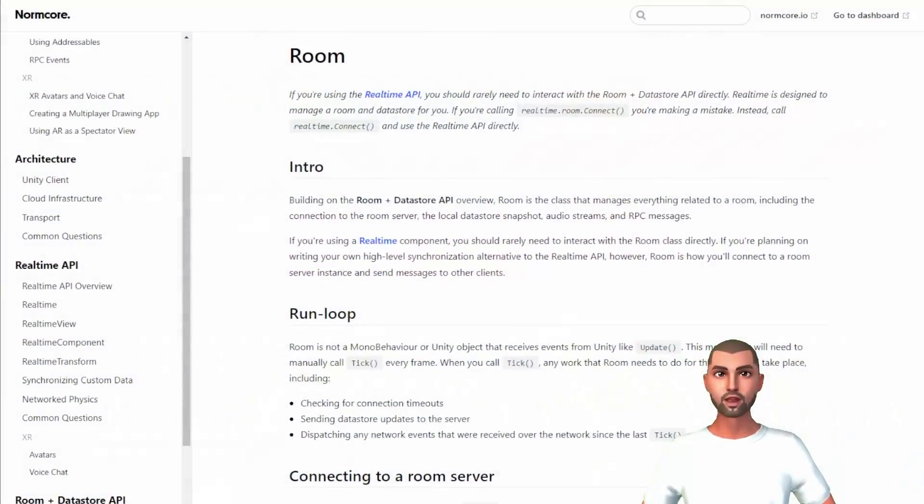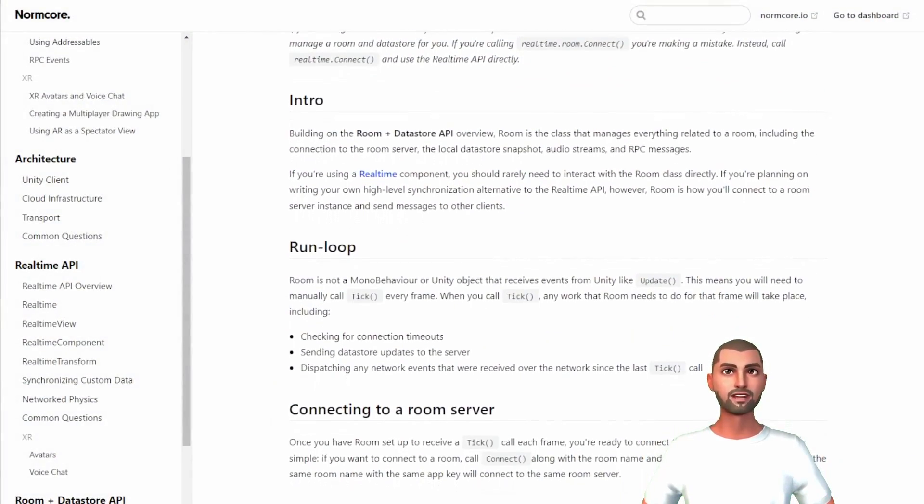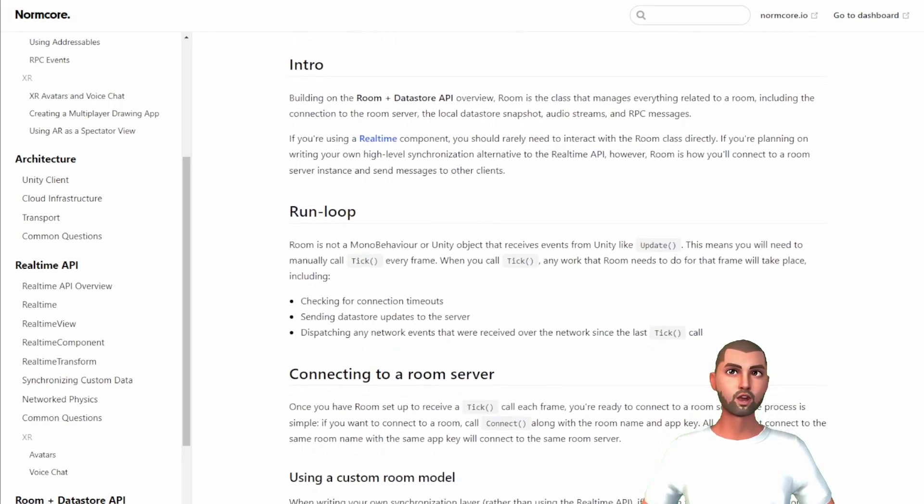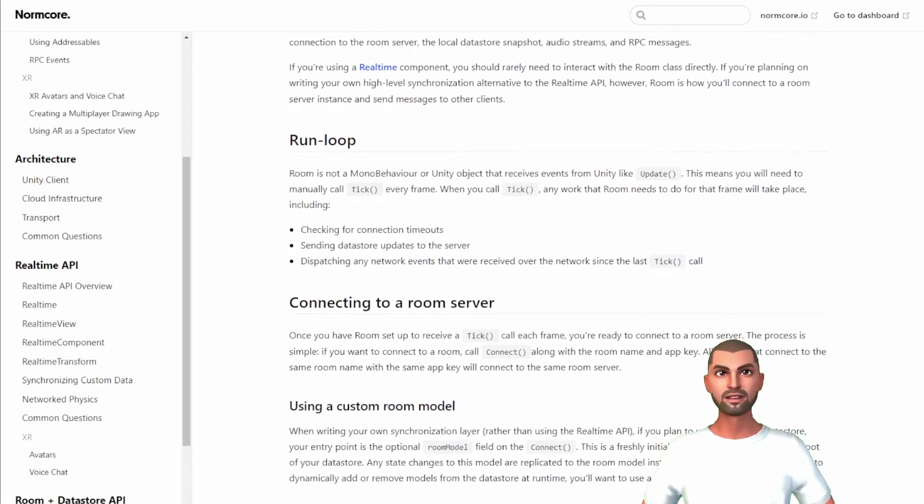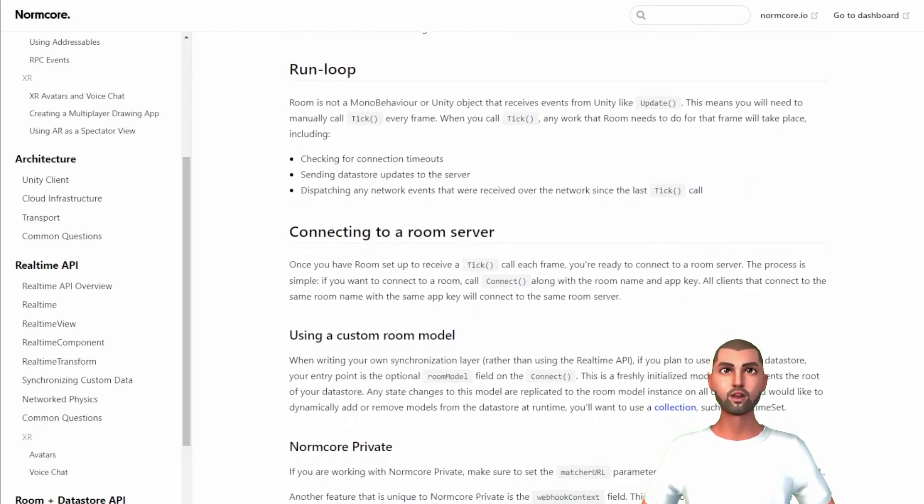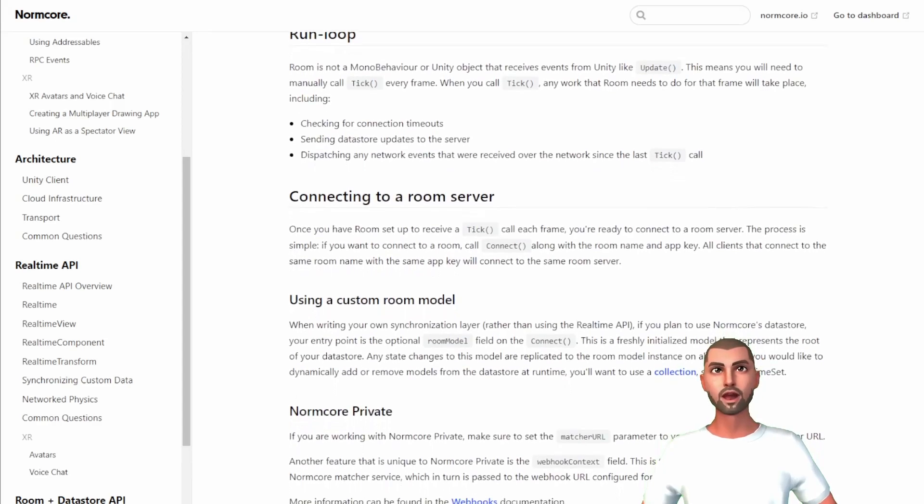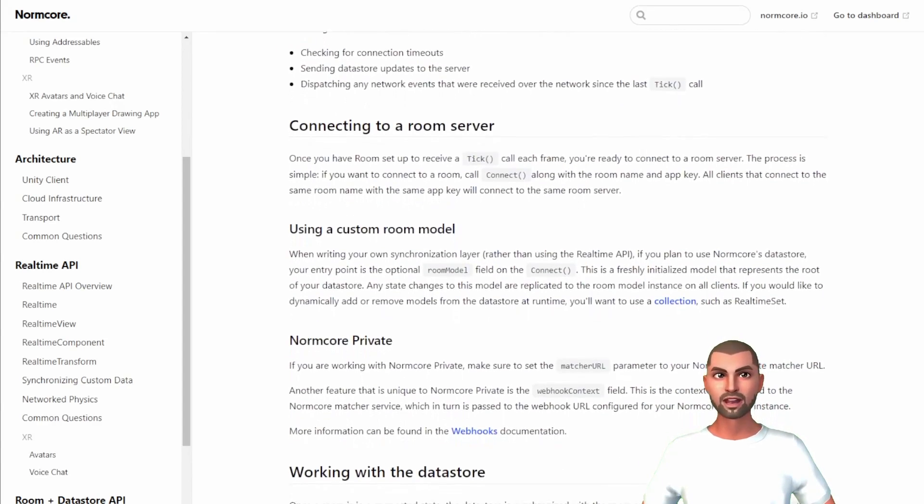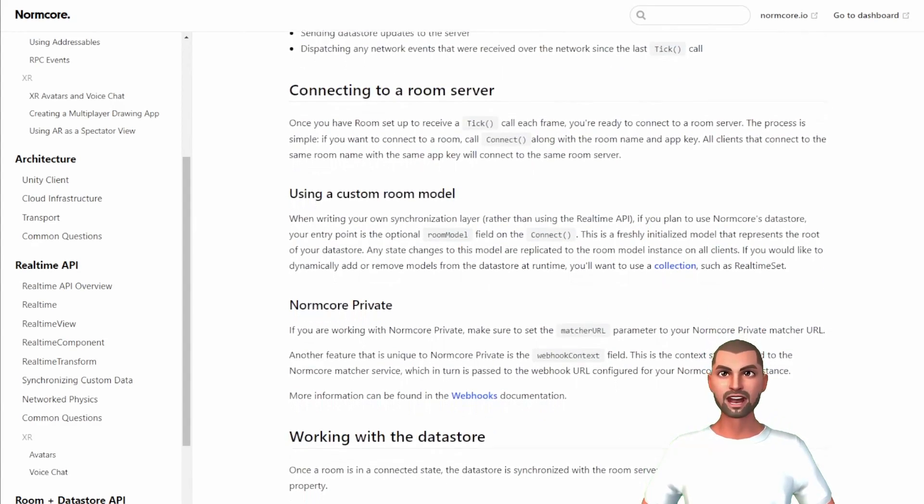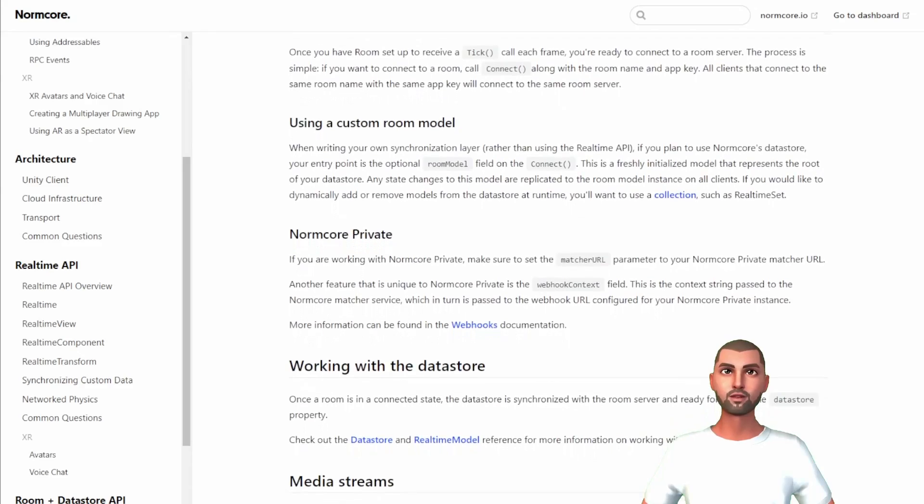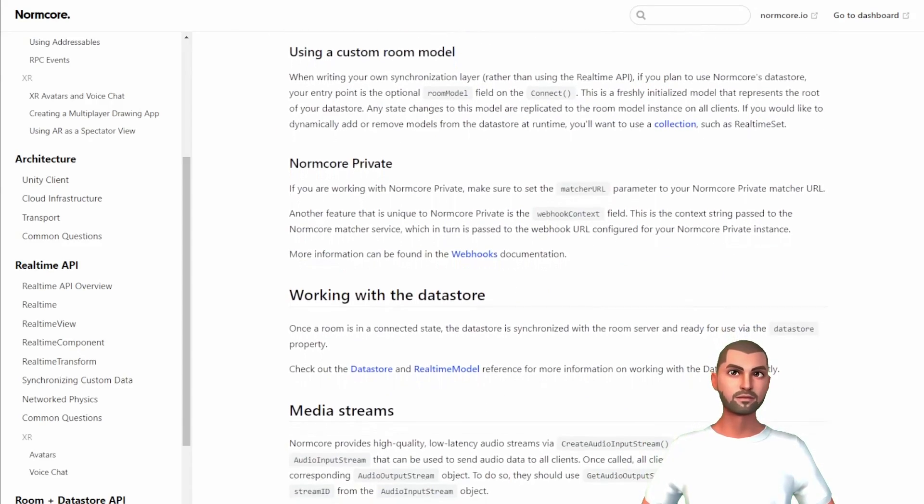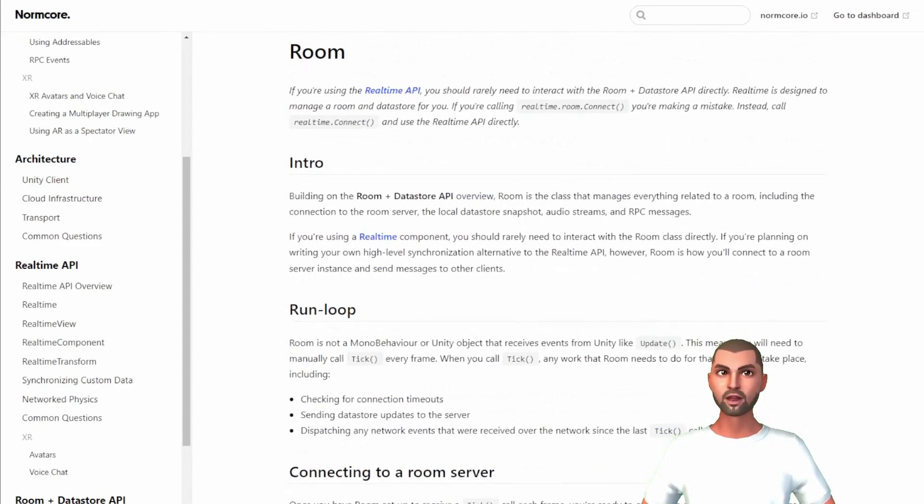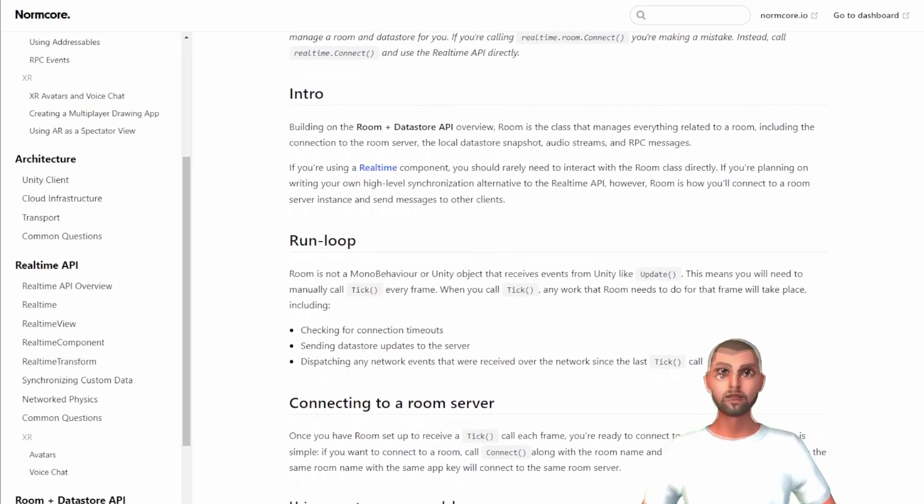The process is very straightforward. If you want to connect to a room, we call the connect method on realtime script and add the room name of the room that we want to connect. All clients that share the same app key and connect to the same room name will be connected to the same room instance. Also Normcore allows us to connect to multiple rooms at once.